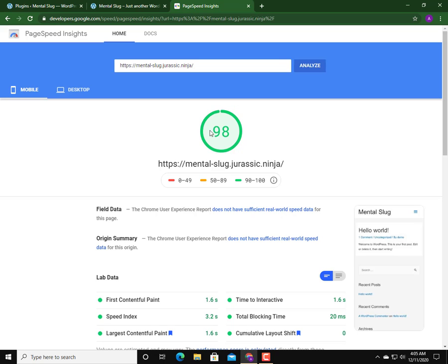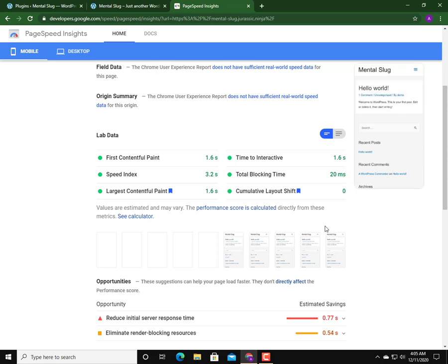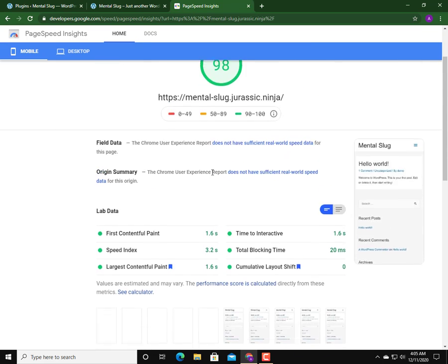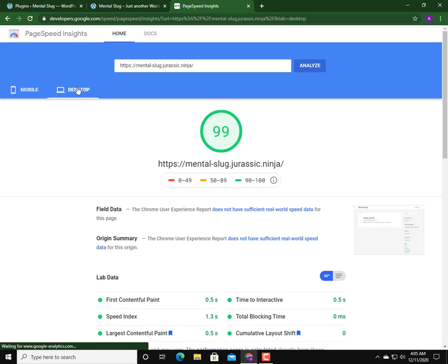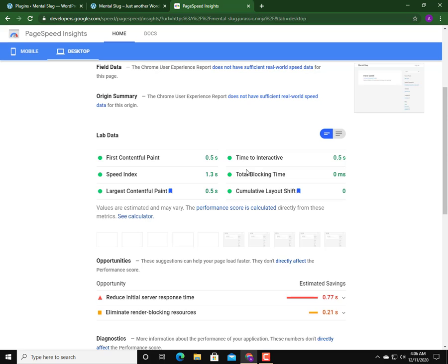Awesome! The mobile score is 98, the speed index is 3.2 seconds, but the first contentful paint is a little bit larger and there's a little bit of blocking time also. The desktop score is 99, speed index 1.3 seconds, which is impressive. First contentful paint is 0.5 seconds, which is very good, and there's no blocking time.